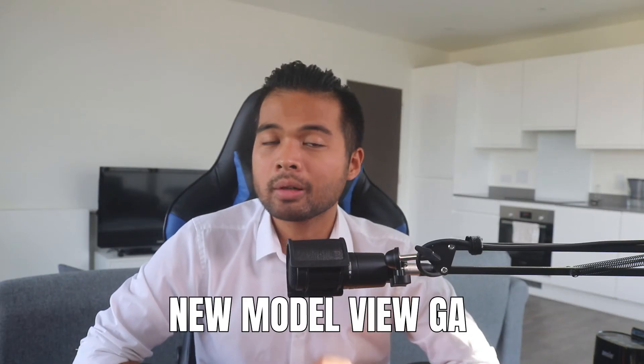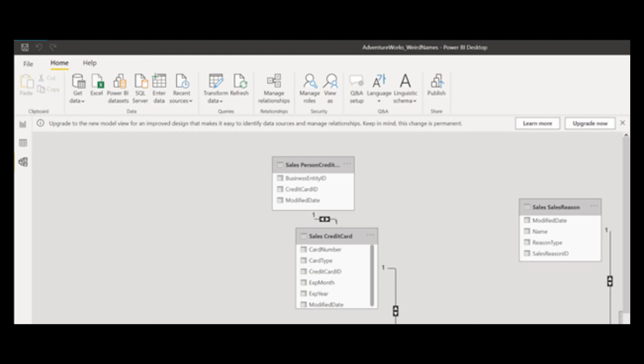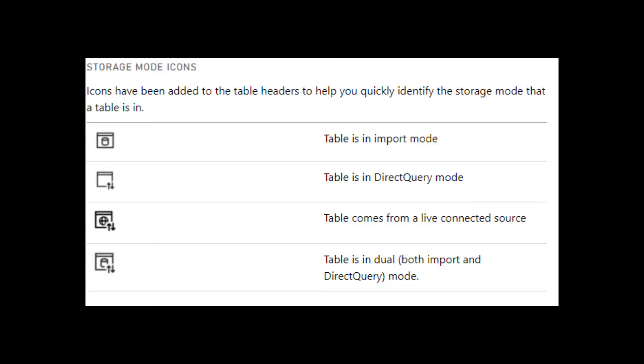The new model view is now generally available. If you were working with Power BI just a couple of months back, you may have been getting the option to upgrade your view, which upgrades your dataset's data model view into this new model view. Now it will automatically upgrade your views. This new model view adds useful icons and header colors to help you manage your Power BI datasets better.